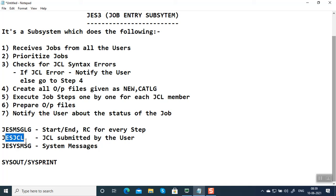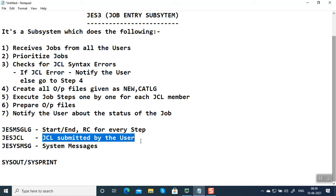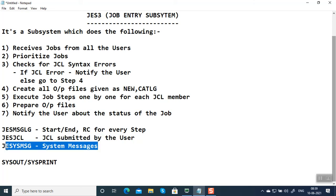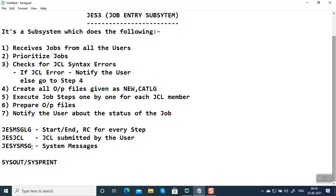Then you have JES JCL, which contains the JCL submitted by the user along with some substitutions like symbolic parameters. And then JES system messages—some messages which have been generated as part of execution will be dumped into this DD name in this report.